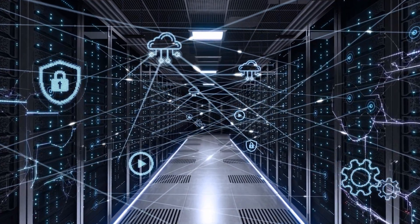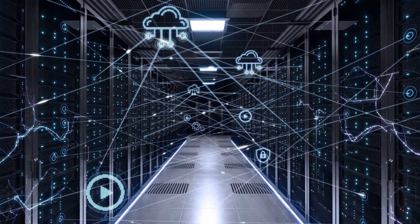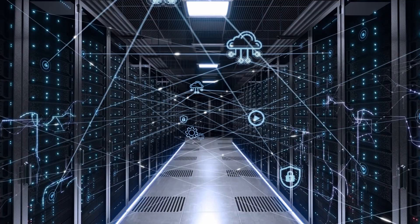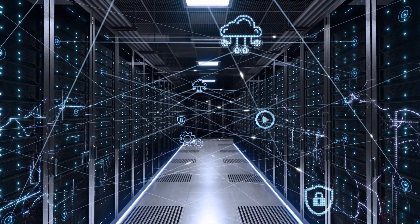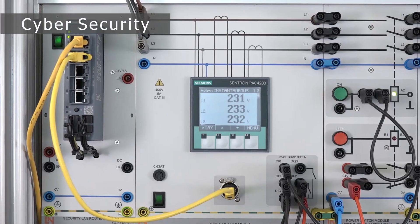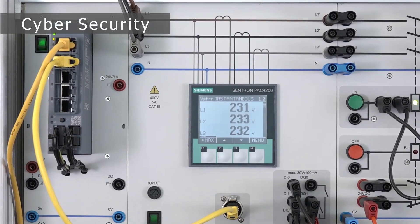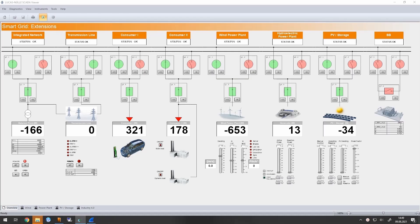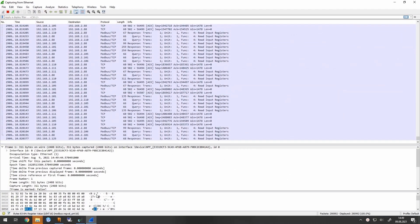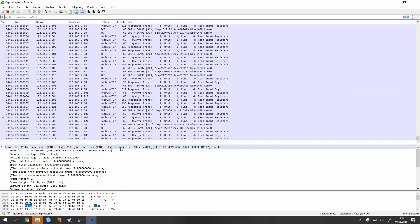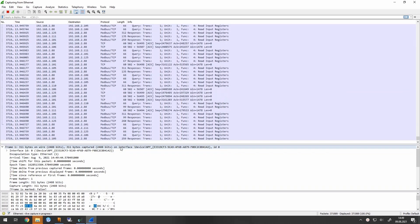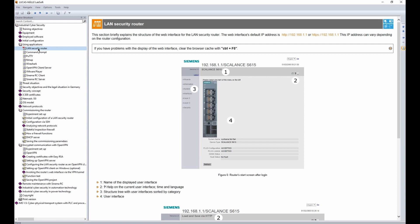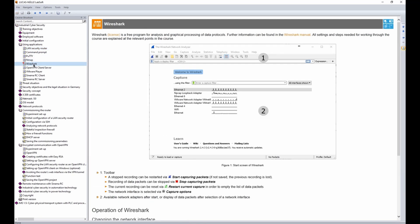A number of threats can affect information technology at industrial plants and therefore necessitate corresponding measures. Implementing the cybersecurity training model into the smart grid system prepares the students with important topics such as configuration of LAN security router, analyzing network protocols, remote maintenance, reviewing access authorization, and integration of devices into a security structure.